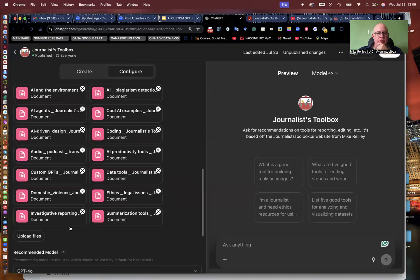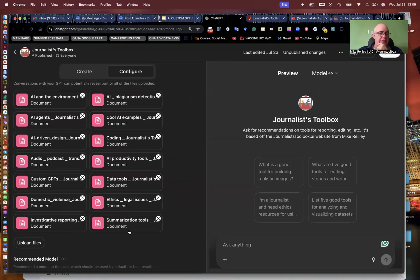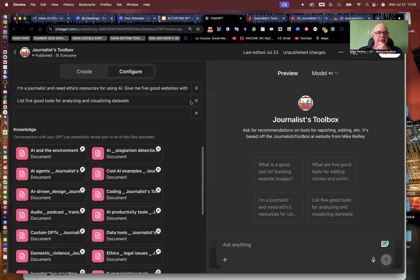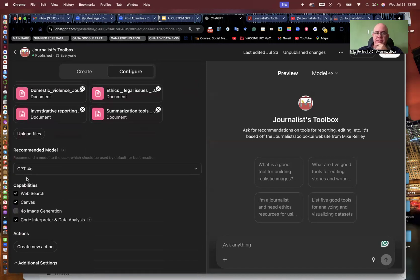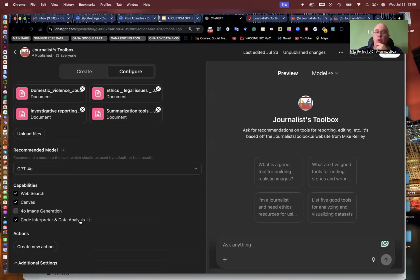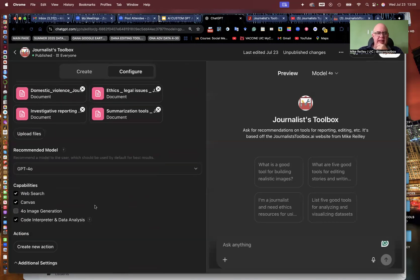Here's the knowledge base. I've uploaded several files — it actually goes on deeper than this but shows the first 12 or 14. These are the different pages that I've uploaded as TXT files. The recommended model down here is GPT 4.0. The capabilities — I want it to have Web Search, Canvas, and Code Interpreter, because I do have some data stuff in my custom GPT instructions.